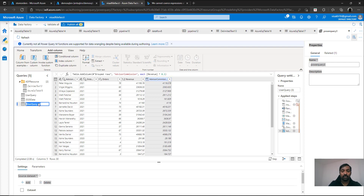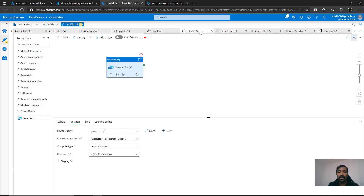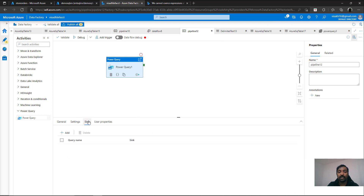We now have three outputs. Rename the aggregated output to 'advisor data' since it holds data at the advisor level. Each output stream can be defined at whatever level you need — detail level, or any aggregation level. Go back to the pipeline and validate to confirm all Power Query transformations are correct. Now we need to configure the sync destinations for these outputs.